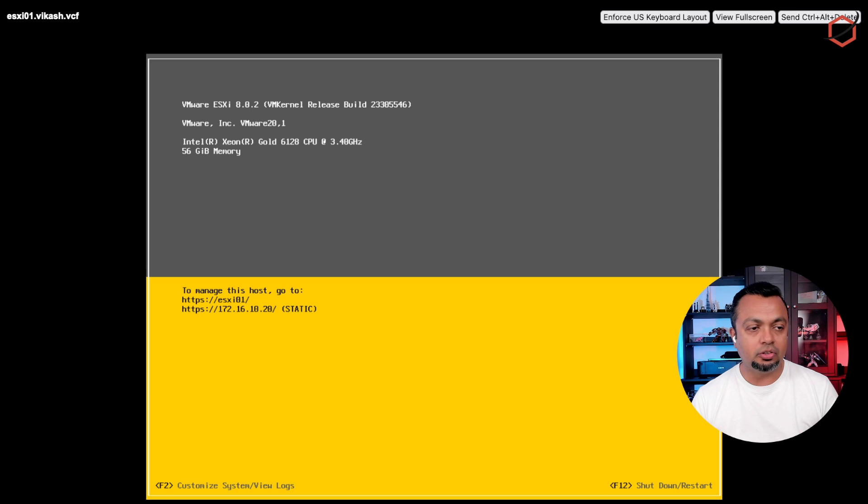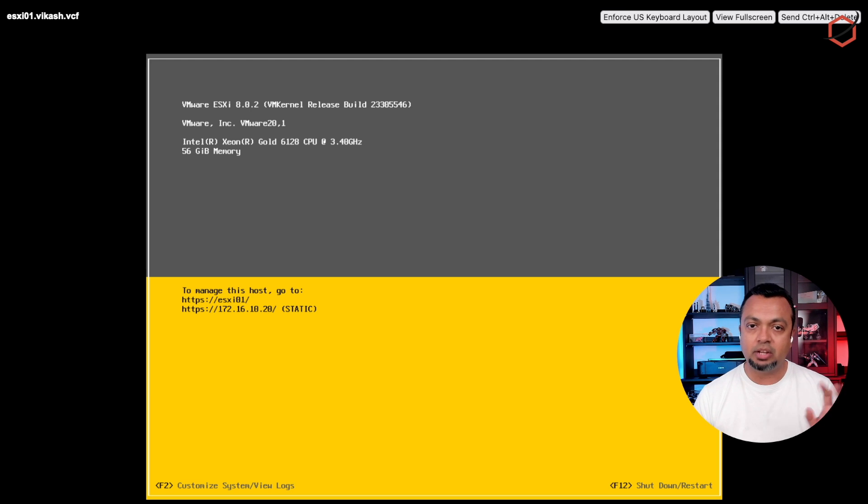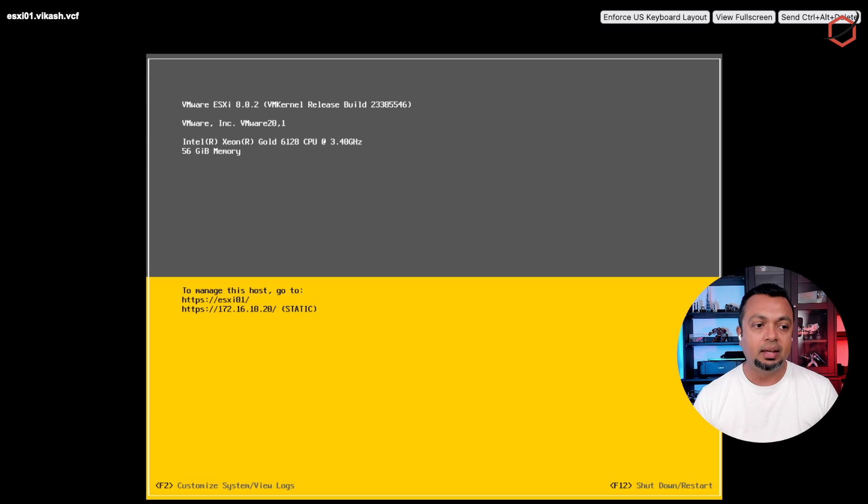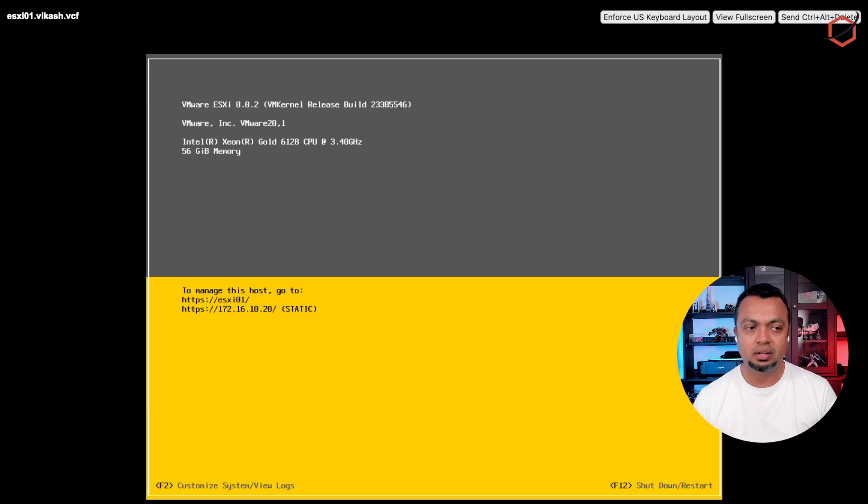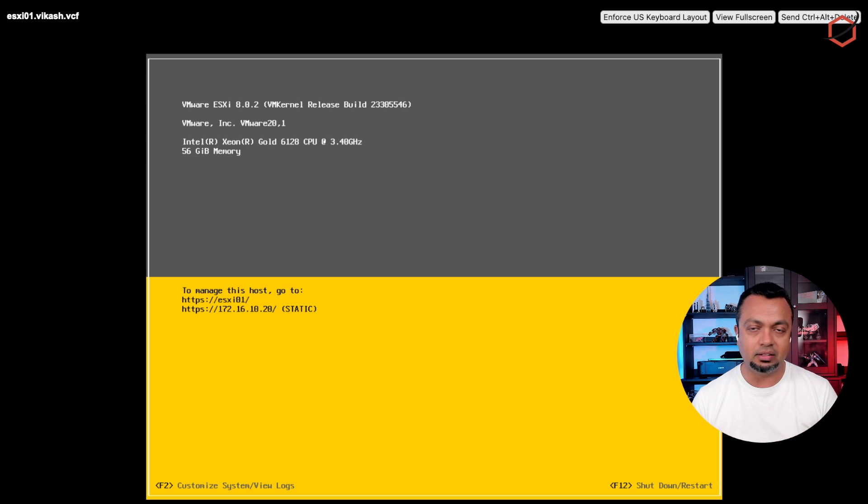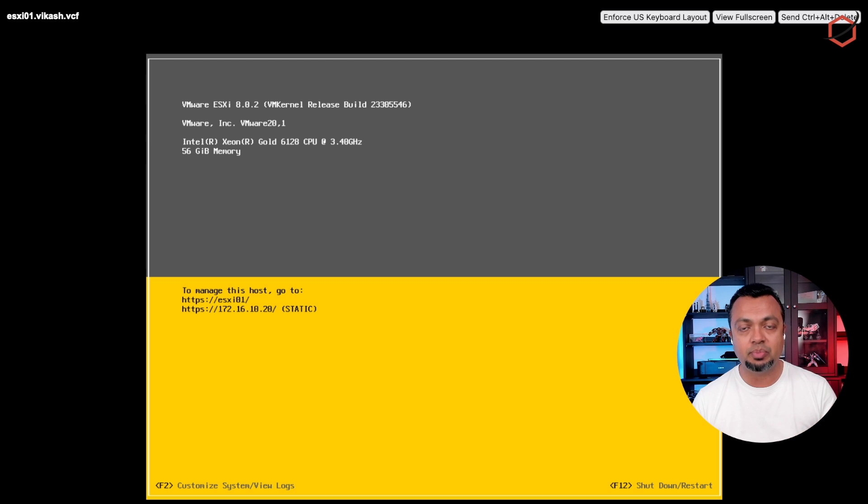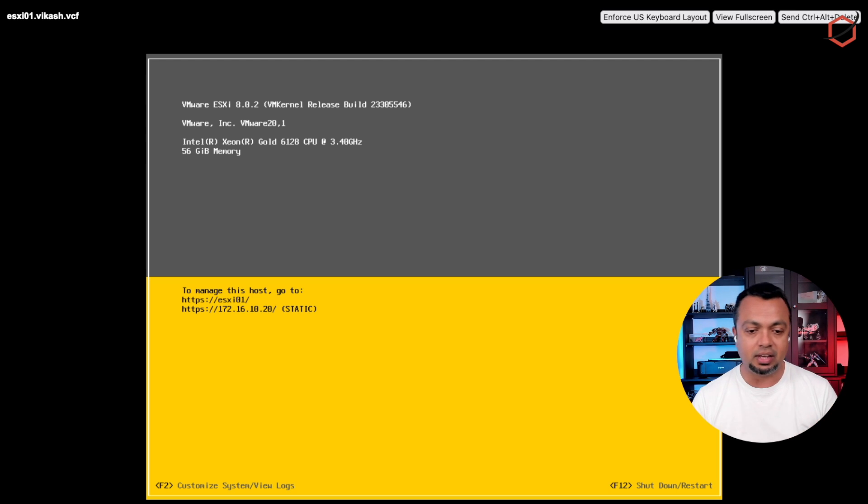Another thing I can always configure is make sure that my management interface on my ESXi host is configured and it has a static IP address because I don't want to take the chance that when I reboot this ESXi host, somehow it will get another IP address using DHCP. So I always make sure that I have a static IP address configured here.